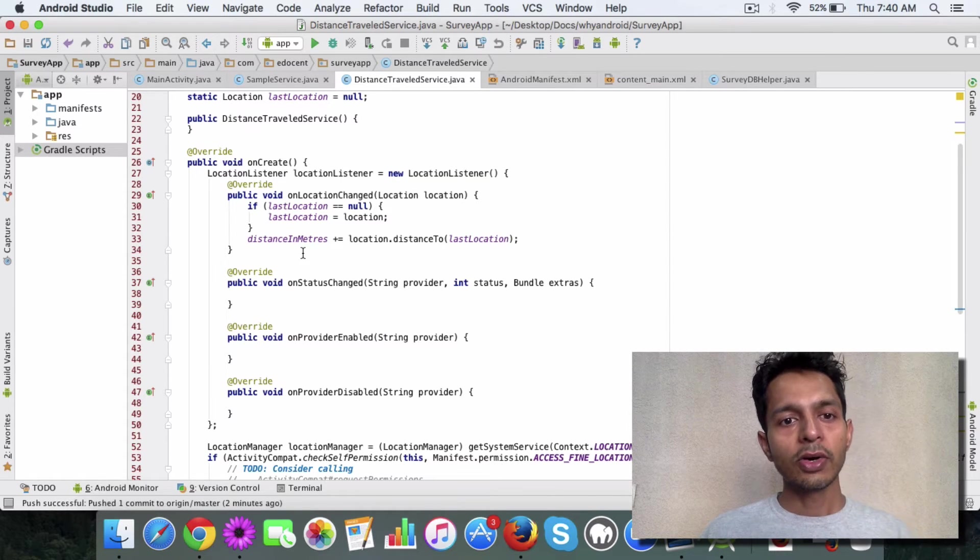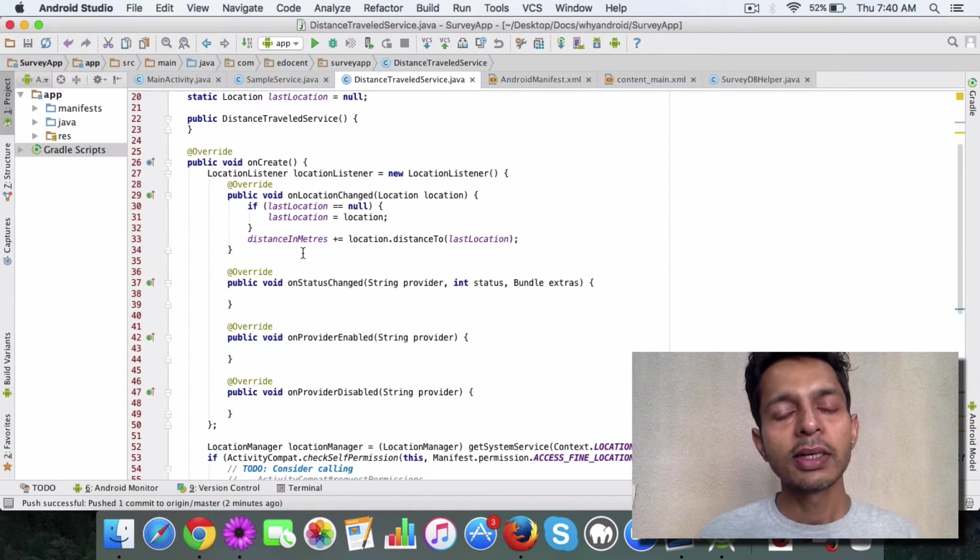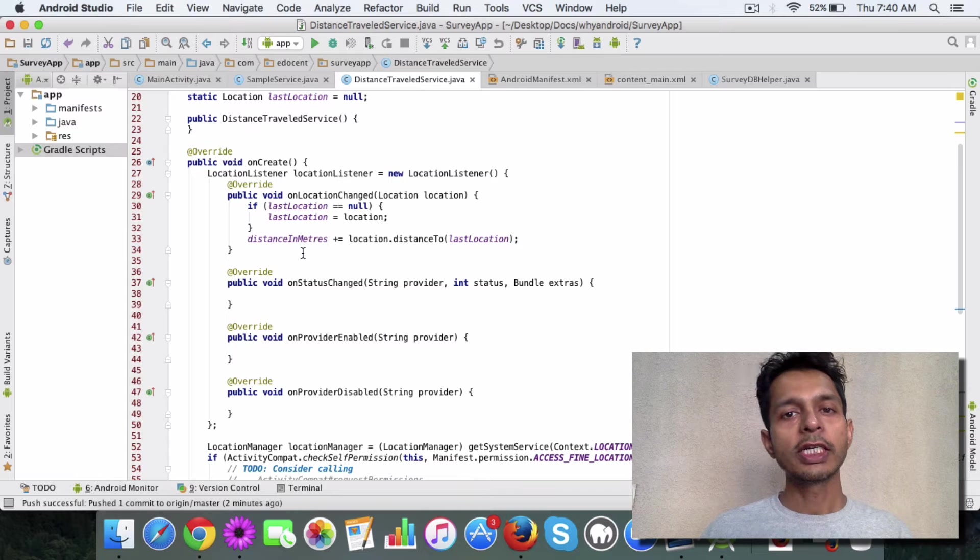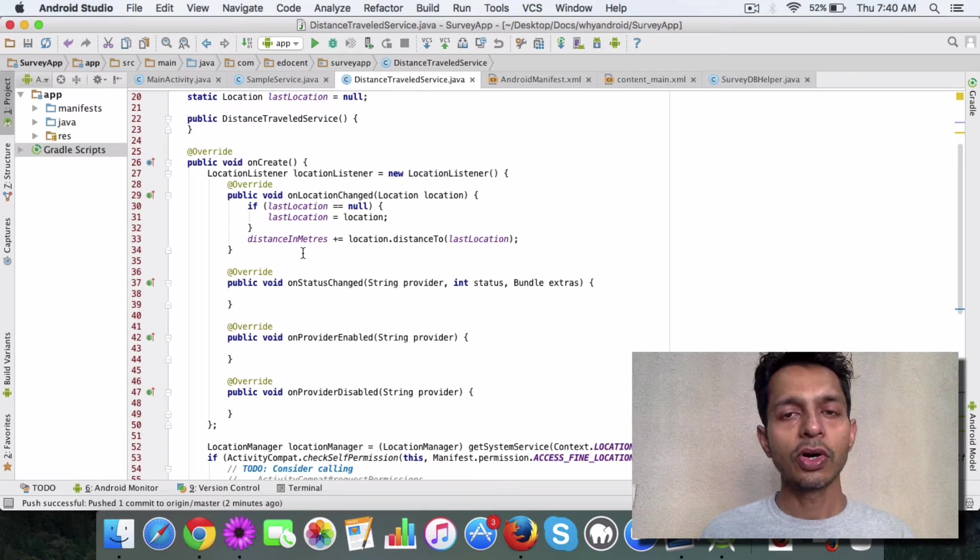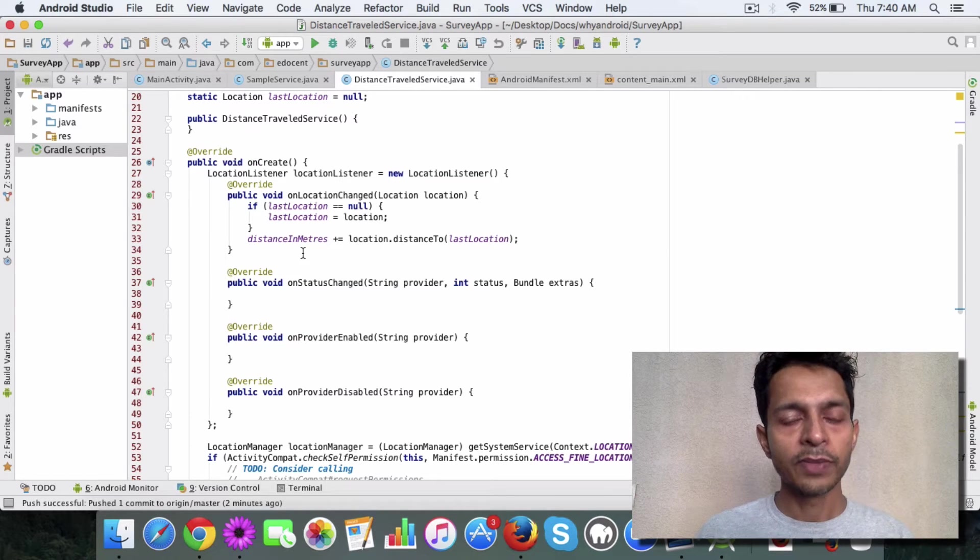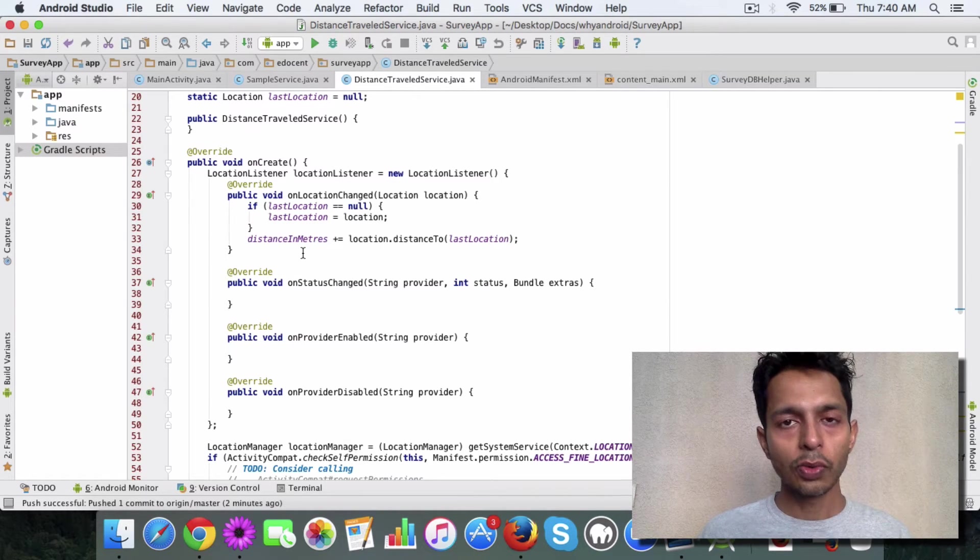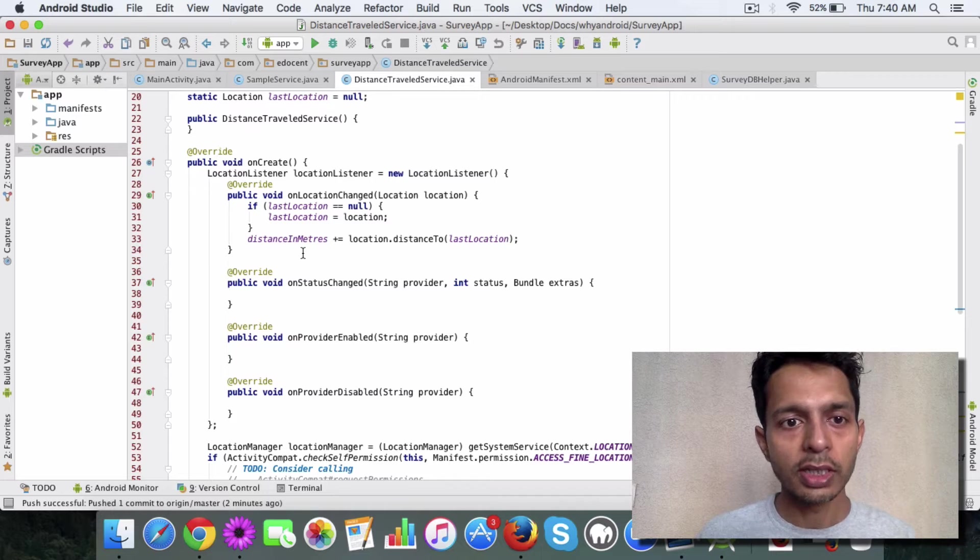Now why the onCreate method? Because the onCreate method is called when the service gets started, which is when you want to track the user location.